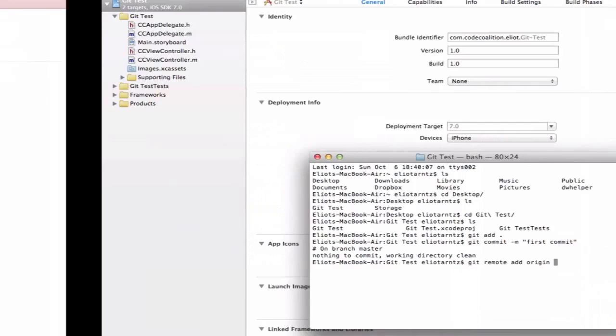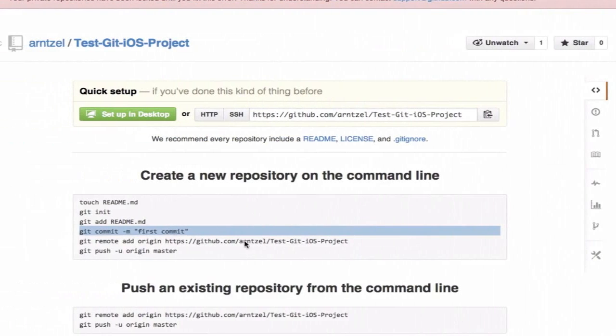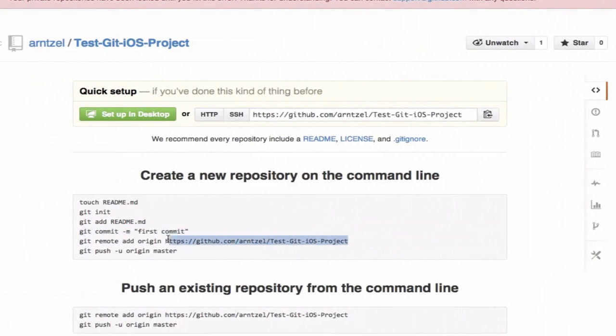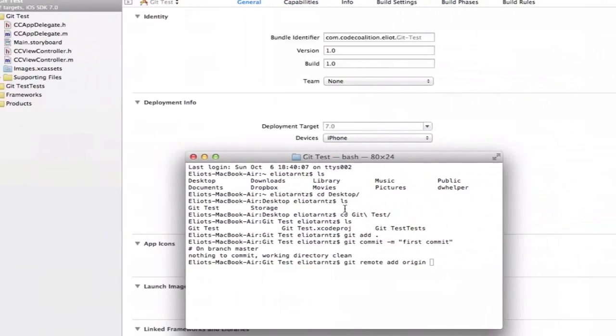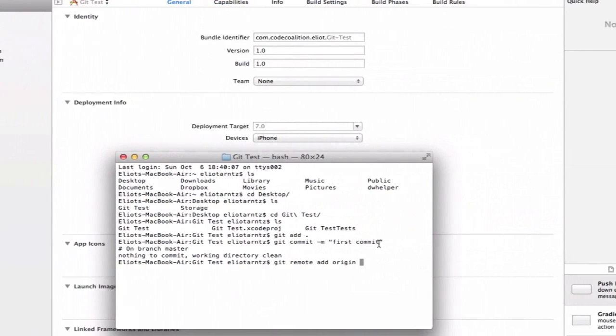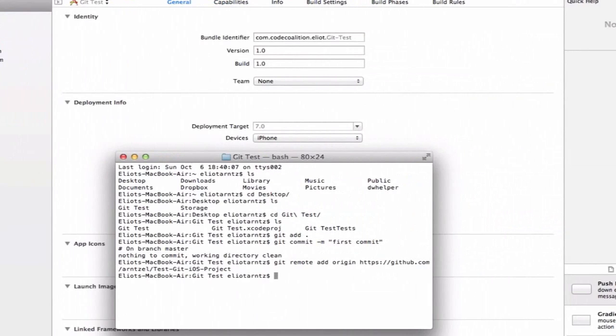We can give it the HTTP address. I go back to my git project here. Notice it gives me this helpful handy hint here for my command line: git remote add origin and then URL. I'm just going to copy the URL. Now my project has a remote repository that it's pointed to.